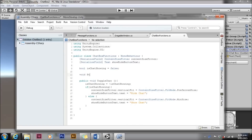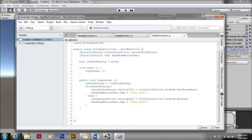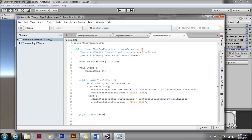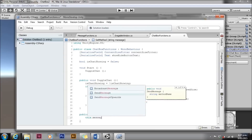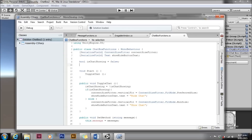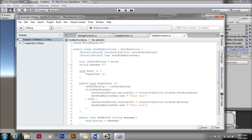We'll go back to our chat box functions script and add more scripting. First we'll fix a little error — it's not set up correctly to start with — so we'll call toggle chat in start and make sure everything is set properly. We'll create a method public void set message that takes a string as a message, which sets a variable on this script called message equal to the incoming message. We'll also define the string message and initialize it as an empty string.